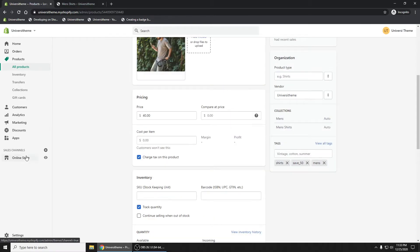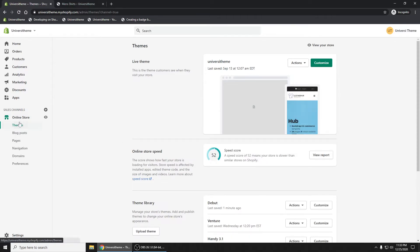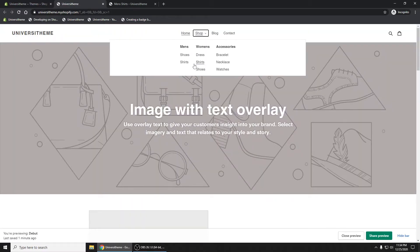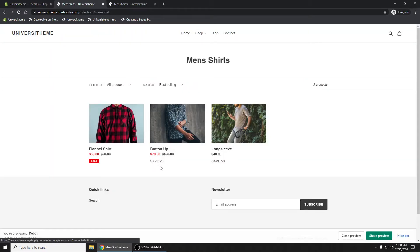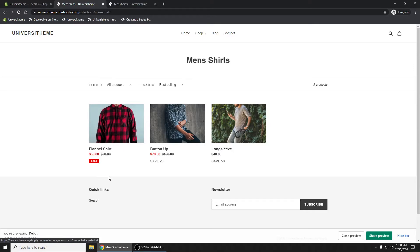Now let's go back to Online Store > Themes and preview the Debut theme. On the shirts page we can see 'SAVE 20' and 'SAVE 50' showing on the button-up and the long-sleeve. The flannel shirt hasn't changed because it doesn't have a save tag.